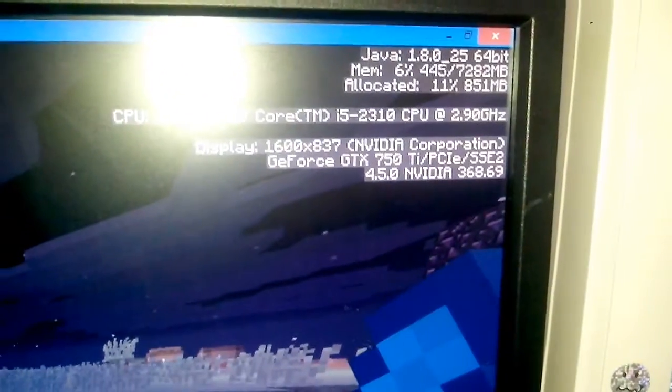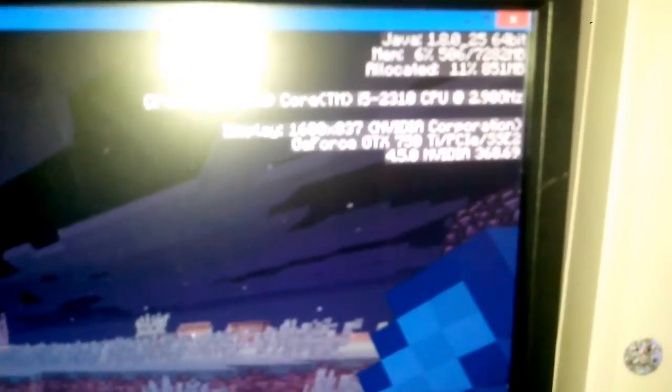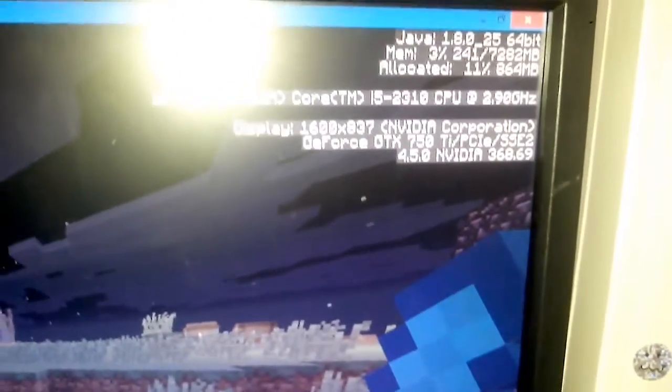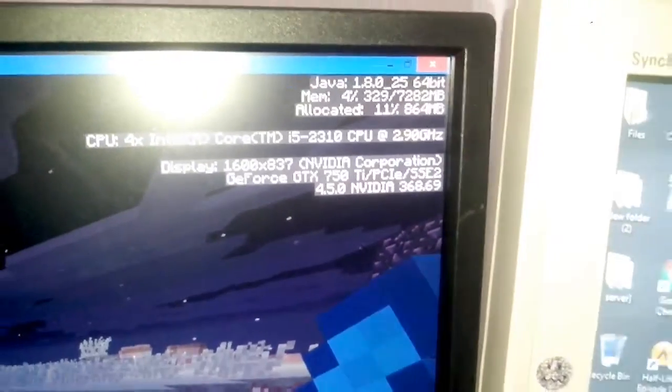display 1600 by 837 because we're running in window mode, GeForce GTX 750 Ti. Well, that's all fine and dandy. That's exactly what we're expecting.